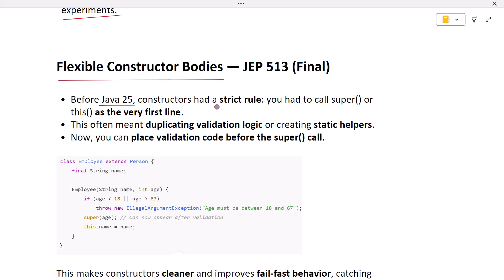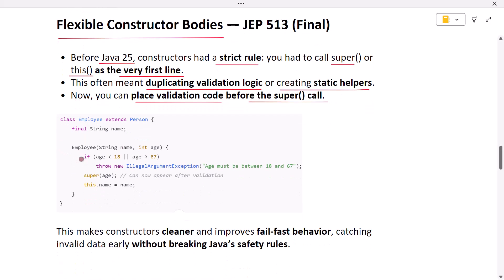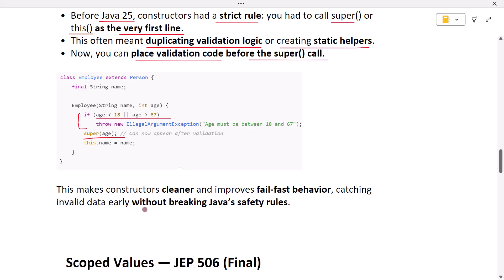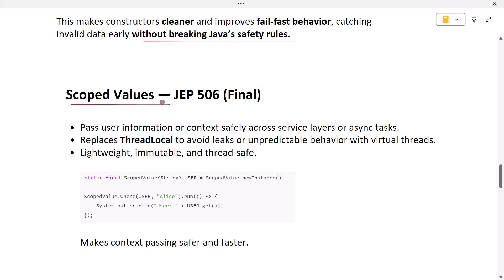The next feature is flexible constructor bodies. Before Java 25, constructors had a strict rule: you had to call super or this as the very first line. This often meant duplicating validation logic or creating static helpers. Now you can place validation code before the super call. For example, in the code snippet, validation logic to check the edge is added before the super call. This makes constructors cleaner and improves fail-fast behavior, catching invalid data early without breaking Java's safety rules.